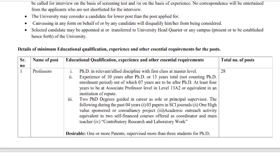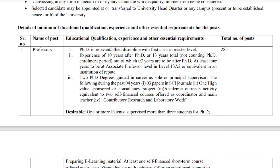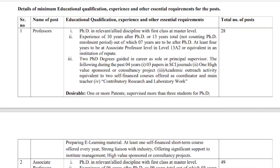Regarding educational qualifications: for the Professor post, a PhD in the allied discipline is mandatory. A minimum of 10 years' experience after PhD is required, with 13 years of total experience including the PhD period. If you exclude the PhD period, you need 10 years; if you include it, the total is 13 years, of which at least 7 years must be after the PhD.